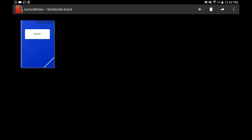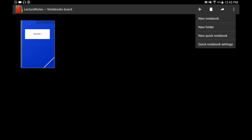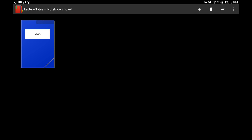Lecture Notes is my own personal favorite and that's the one I use to take notes in class. I like it because you have full manual control over everything. From this page you can choose to add a notebook or add a new folder. This is the folder I've added for 2017.